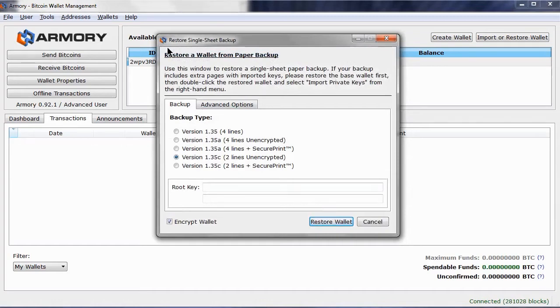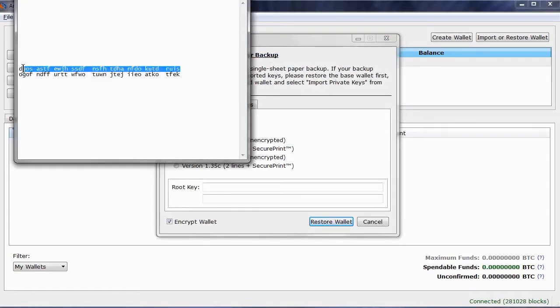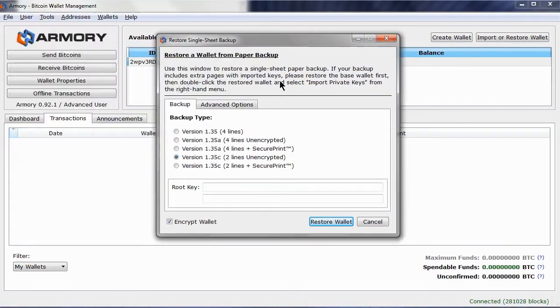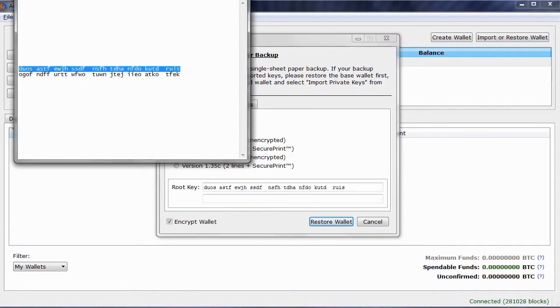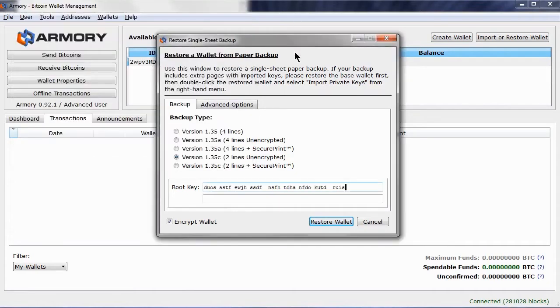I have a single sheet backup, so I will select this option and click on Continue. Now you need to enter the information that is on the paper backup. You can just key it in. However, what I did was scan the QR code on the paper backup to get a text version, just to make it easier for this demonstration.